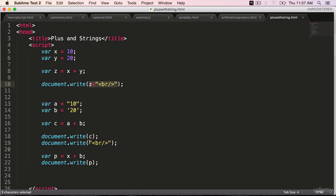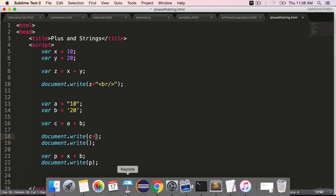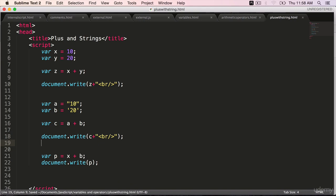We can do the same here as well. Ctrl X, C plus br. Get rid of document dot write. Save it.